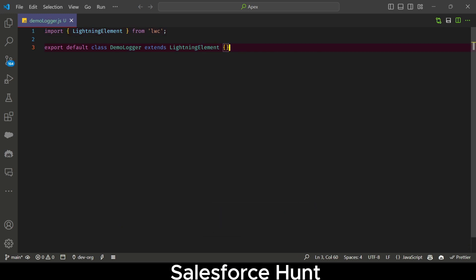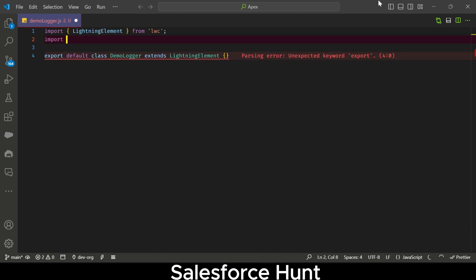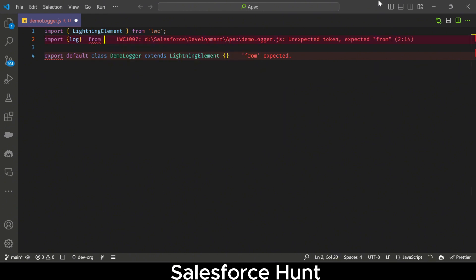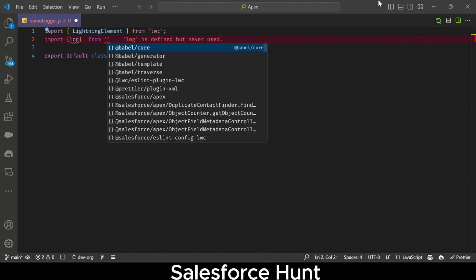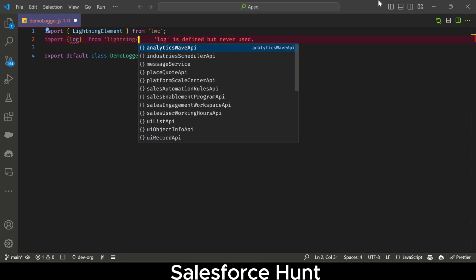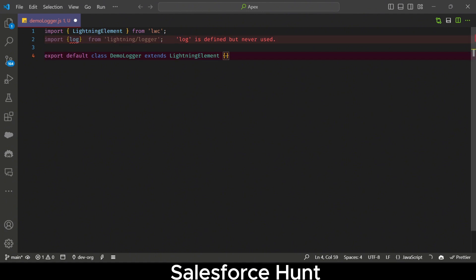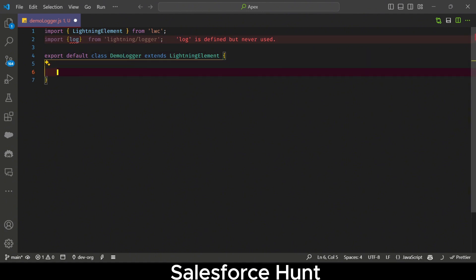After creating the component, the very most important thing is to import this new module. You have to write: import log from 'lightning/logger'. This is the prerequisite — you must have this import before you can use the logging functionality.